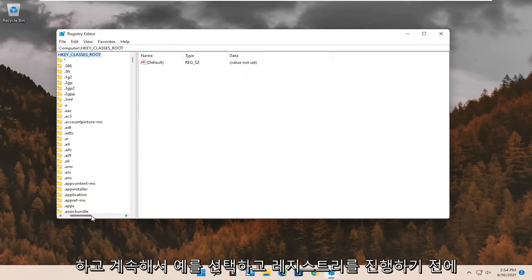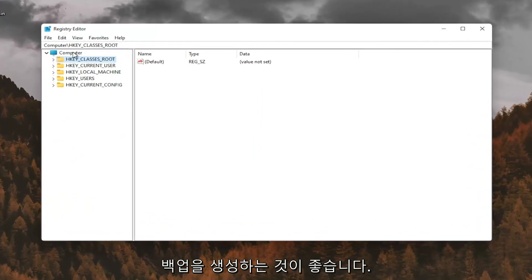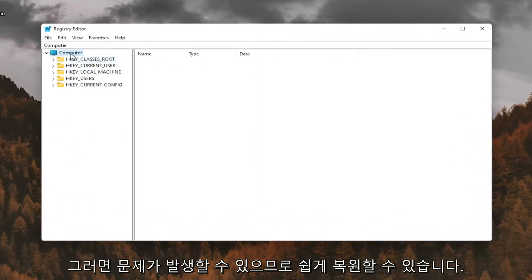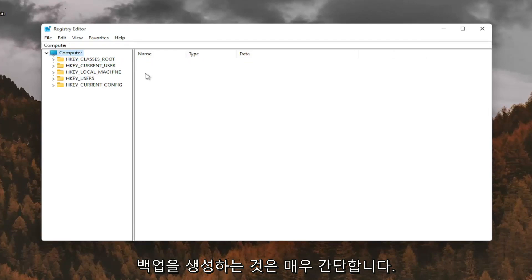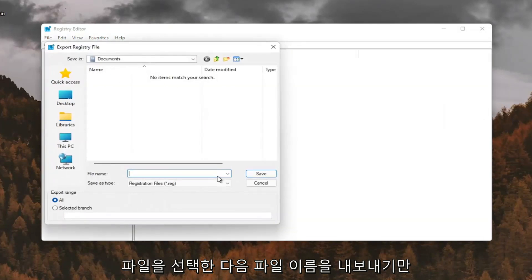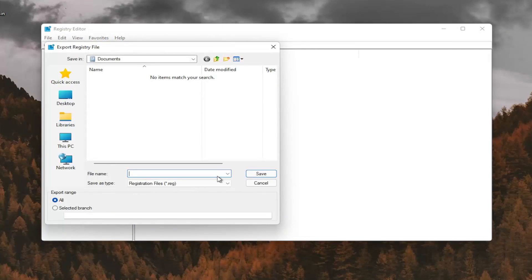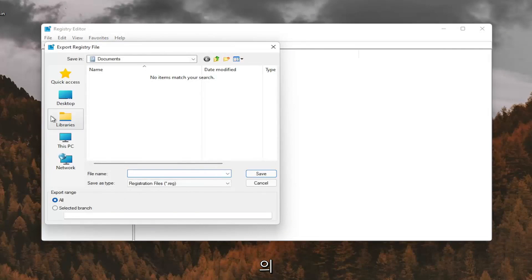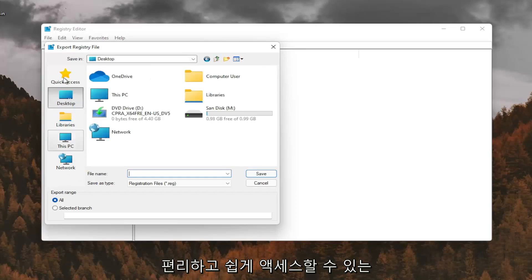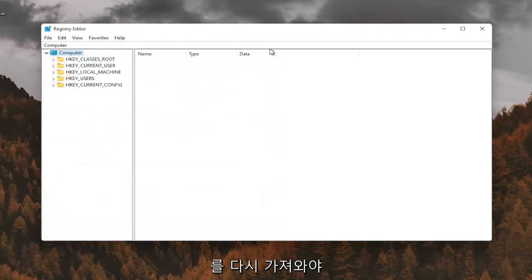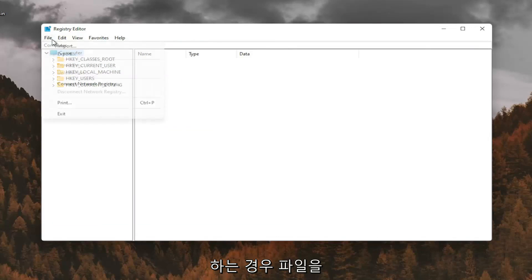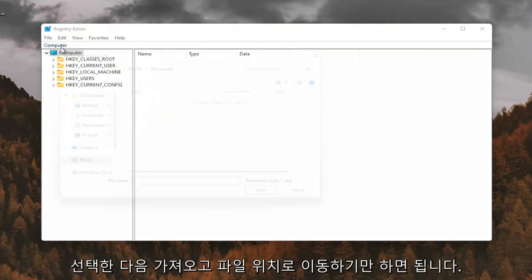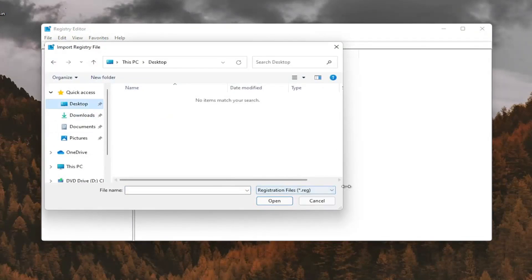And before you proceed in the registry, I would suggest you create a backup of it. So if anything were to go wrong, you could easily restore it back. In order to create the backup, it's very simple. All you have to do is select File and then Export. For File Name, I recommend naming it the date in which you're making the backup. Set Export Range for All and save it to a convenient and easily accessible location on your computer. And if you ever needed to import it back in, all you'd have to do is select File and then Import and navigate to the file location.